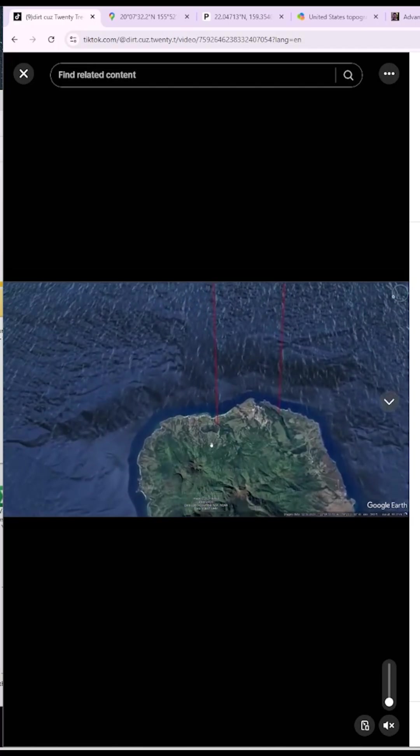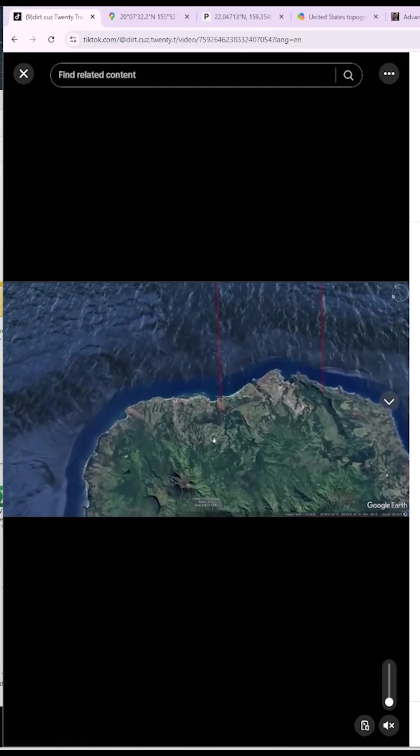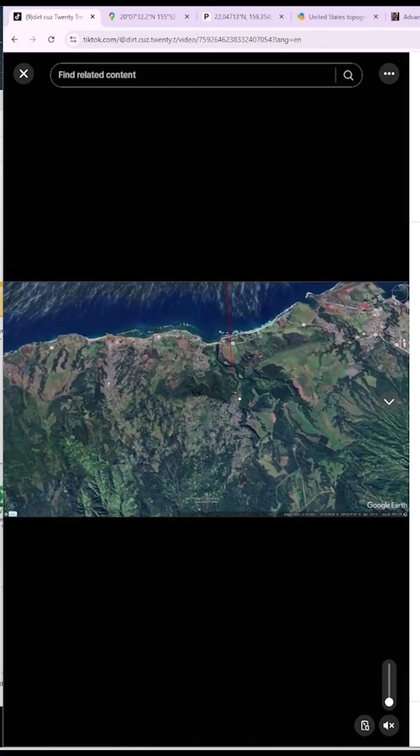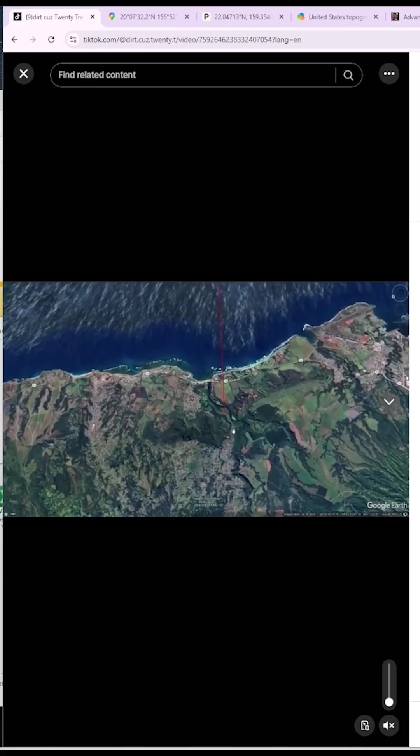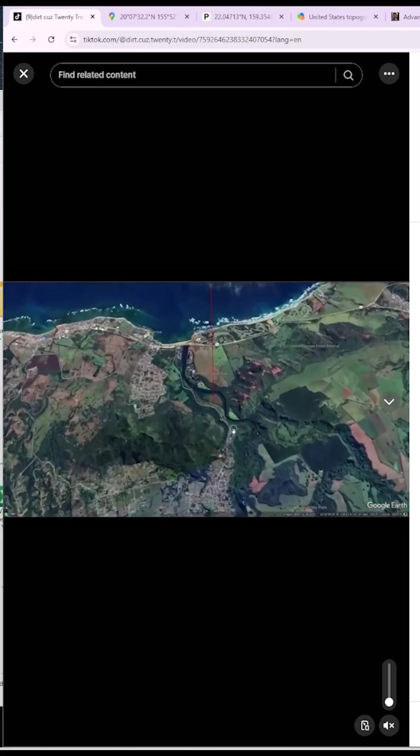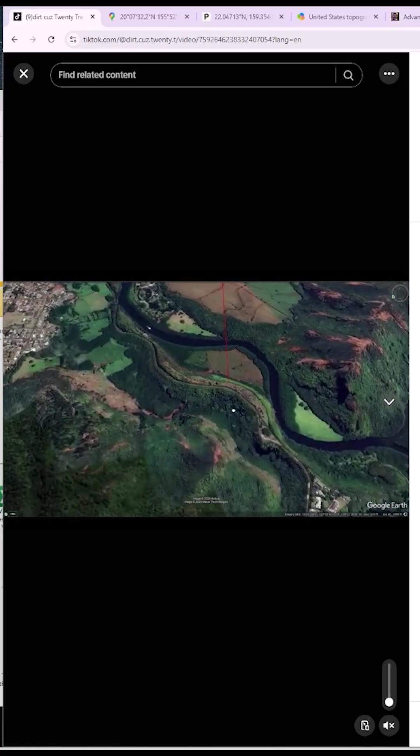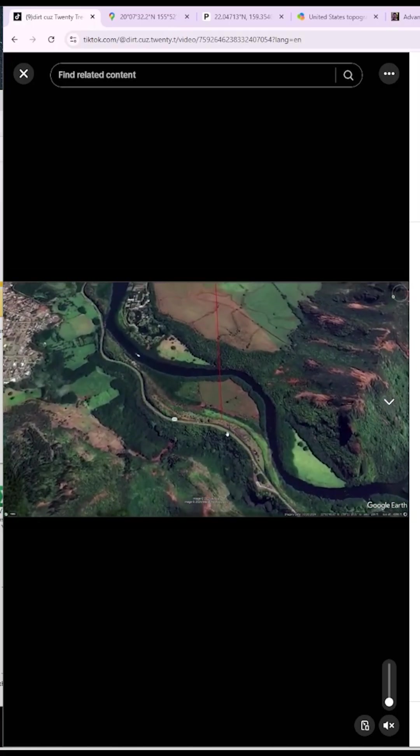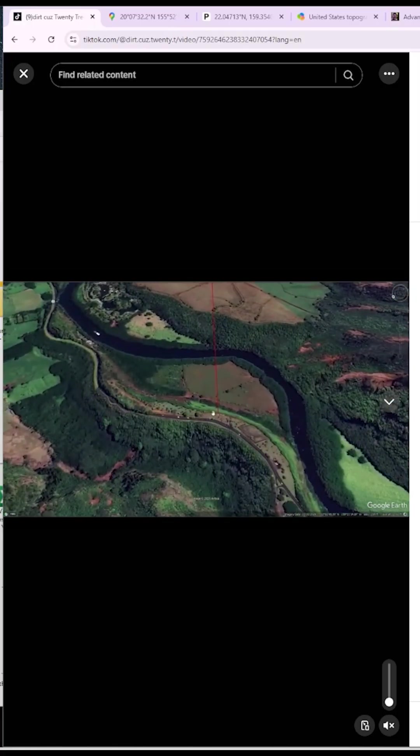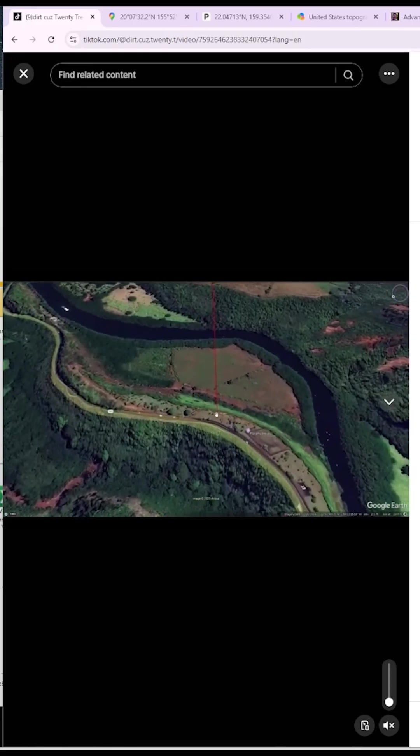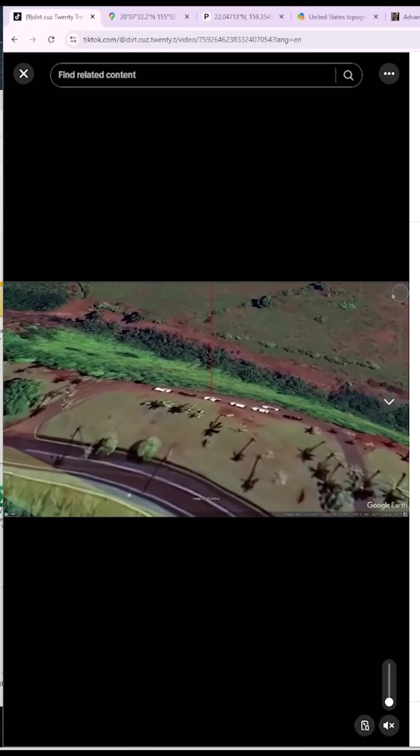And instead we get excuses, dismissals, hand waves, and a lot of people refusing to actually test the observation. So since nobody on flat earth wants to do the work, I'm going to do it for you. I'm going to go through and debunk Dirk Kuz's globe proof.